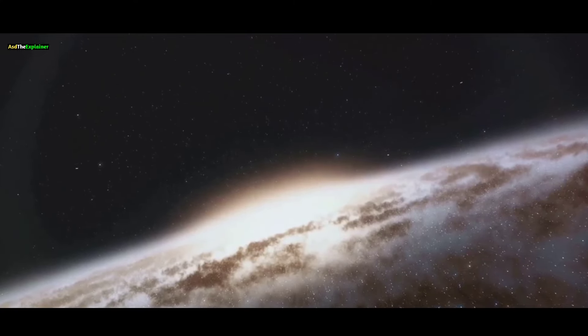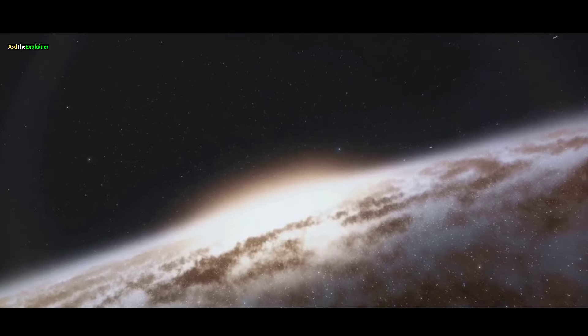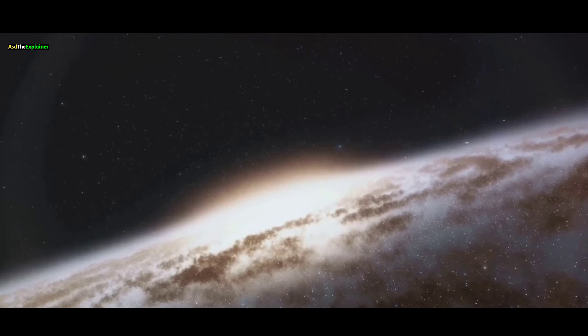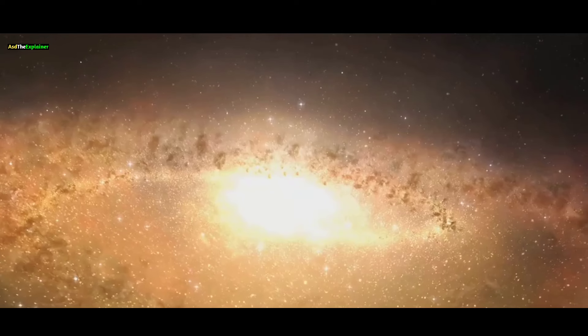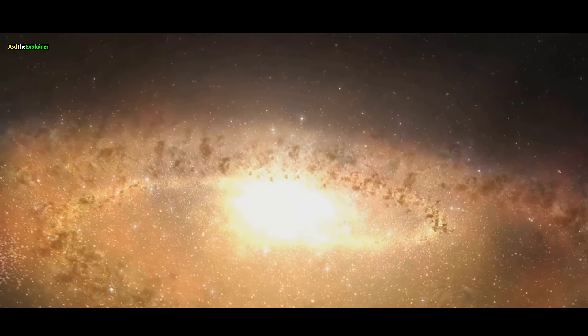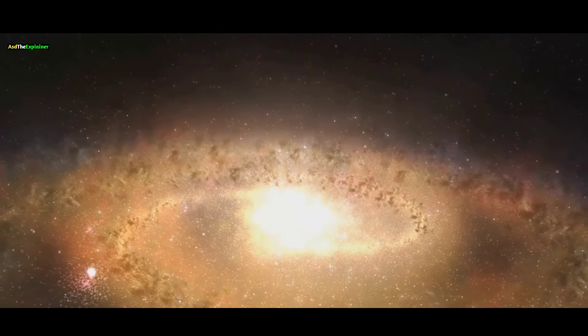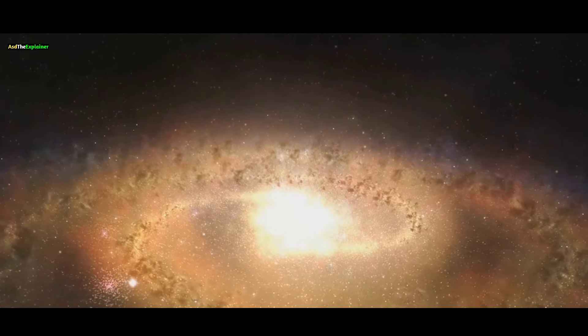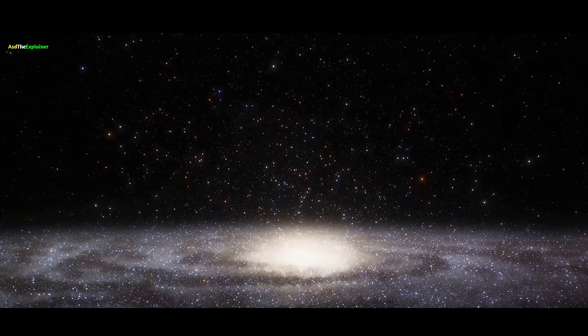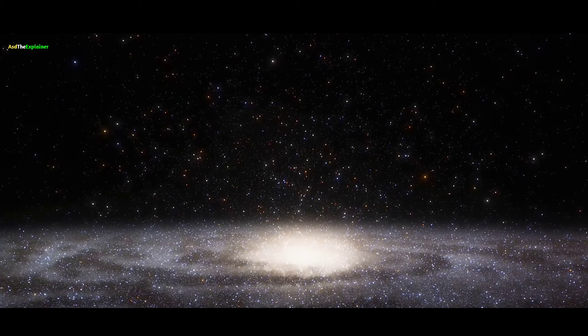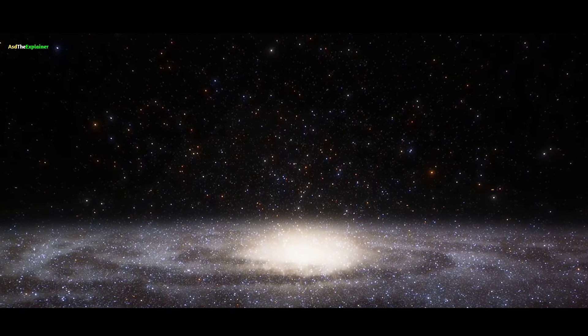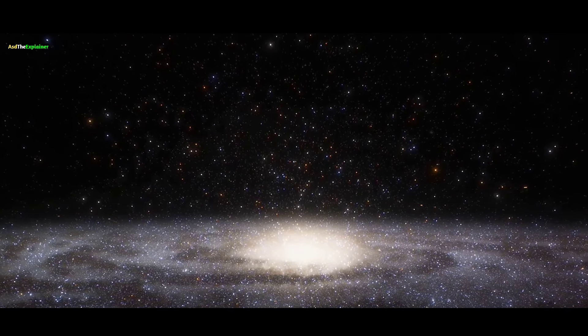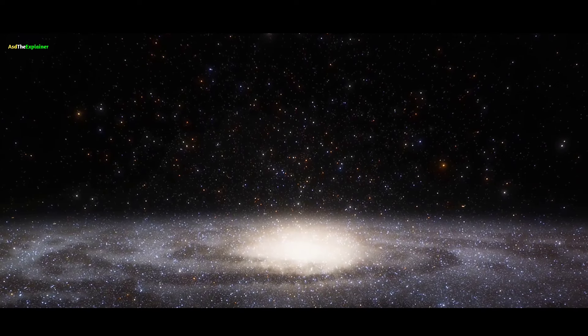These smaller galaxies boast their own impressive array of stars, each orbiting its respective center, while collectively orbiting around Andromeda. This dynamic is akin to the Moon orbiting Earth, while both Earth and Moon orbit the Sun.